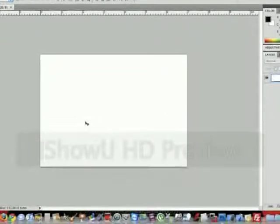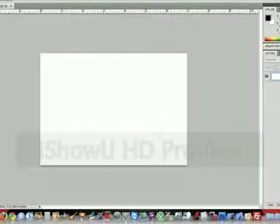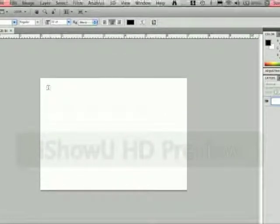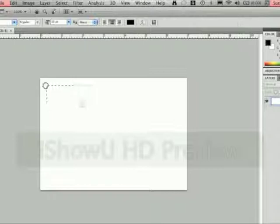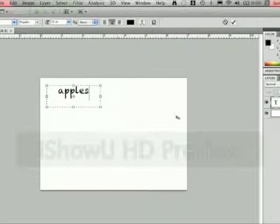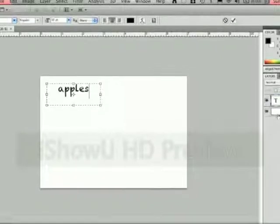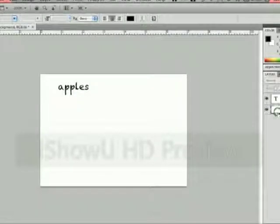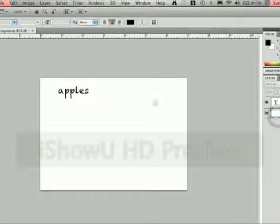So how we're going to do that is hit the text, make a box. We're just going to type in apples. And then we're going to click on the background here just so it cancels out.